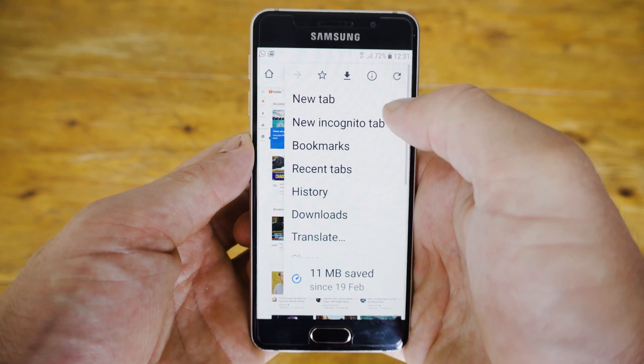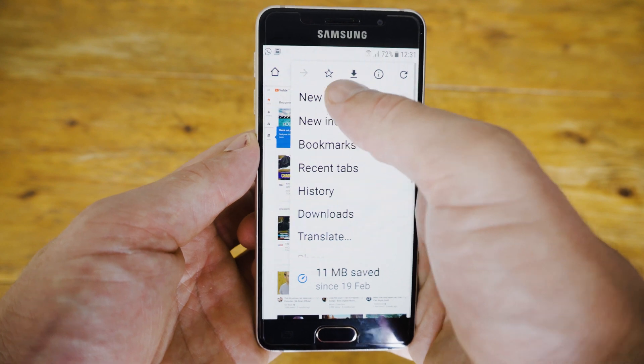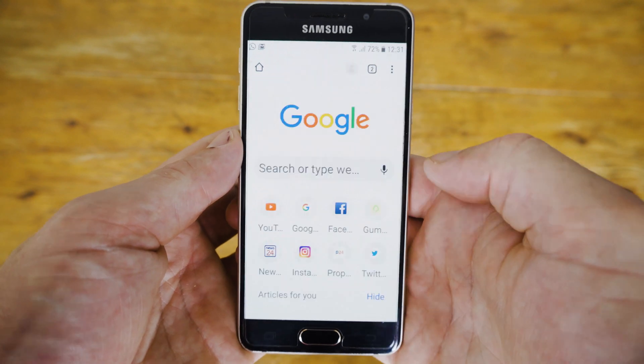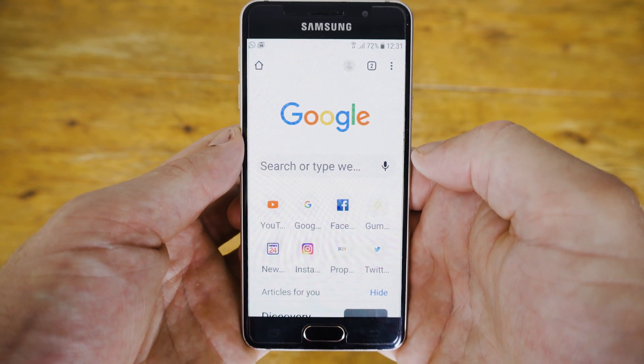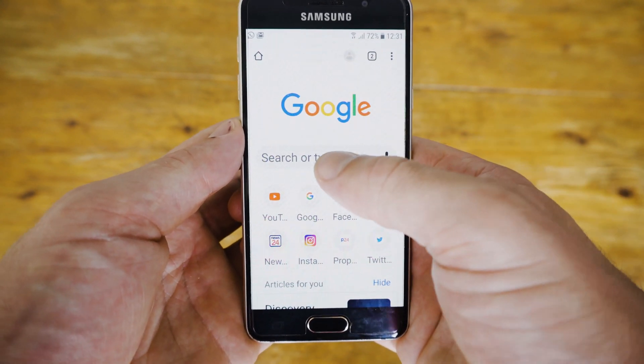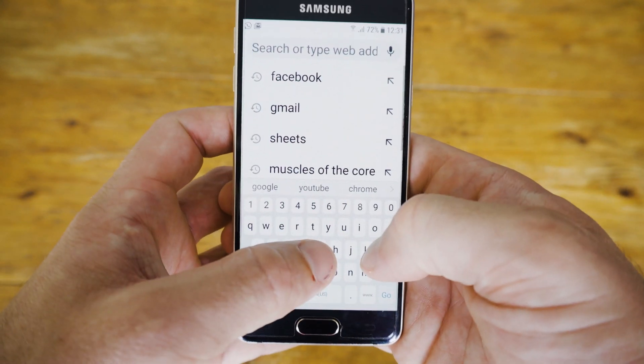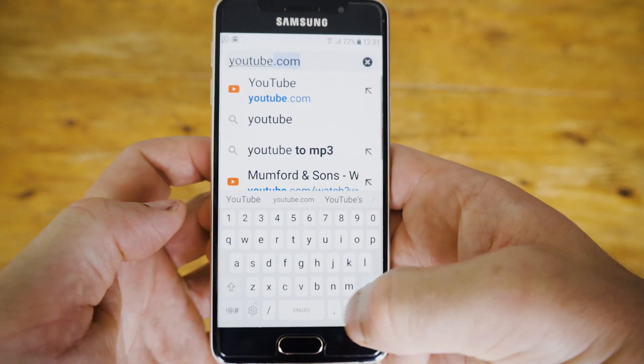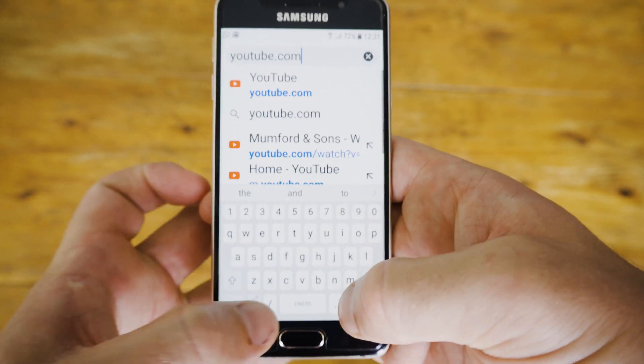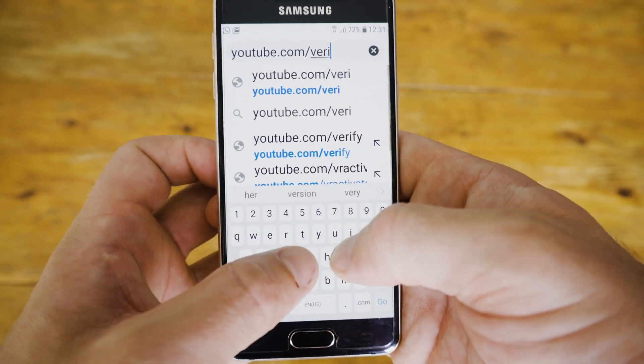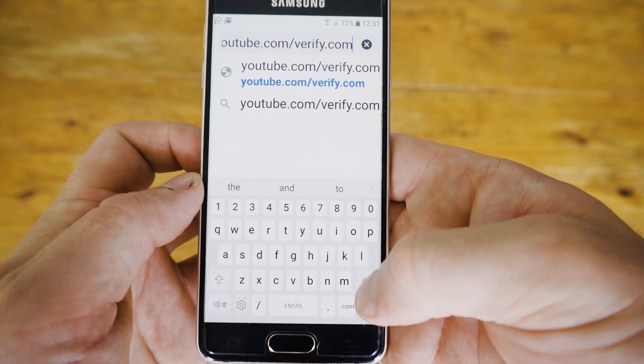Now open a new tab and type in youtube.com/verify. This is going to take us to the page where we can verify your YouTube channel.